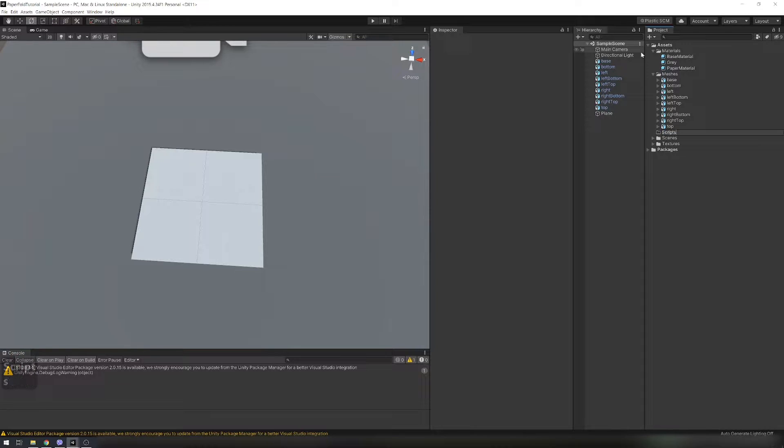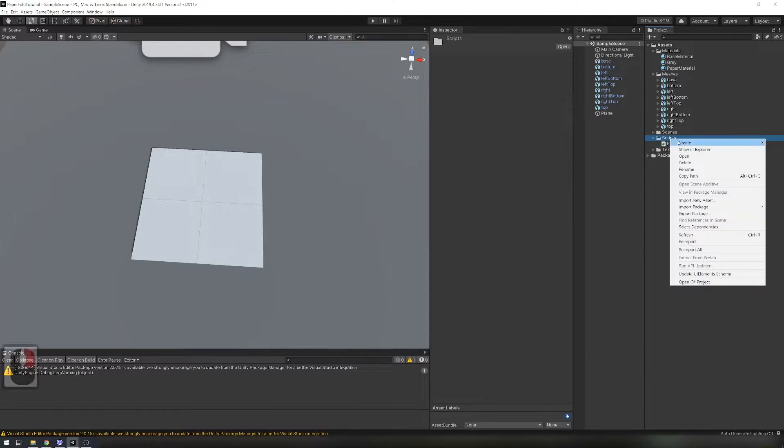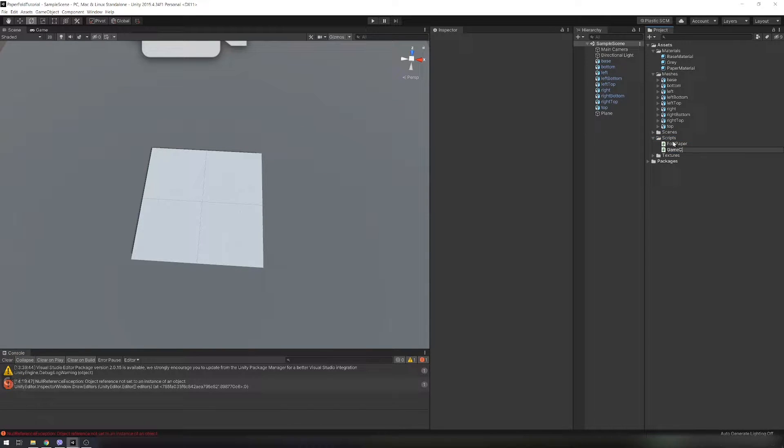Create scripts folder and create paper fold script, game controller script and click detector script.